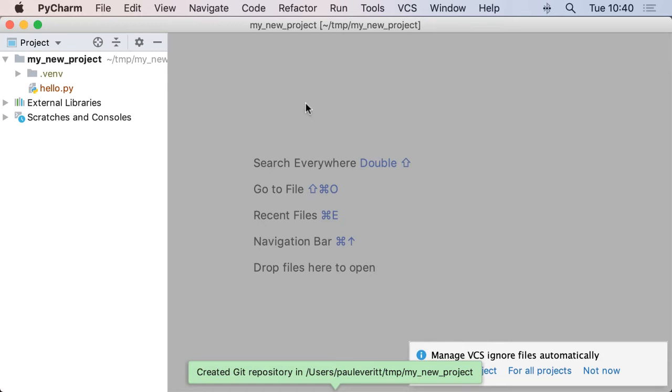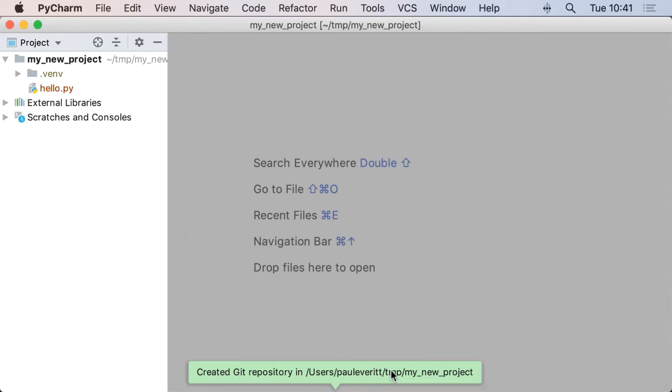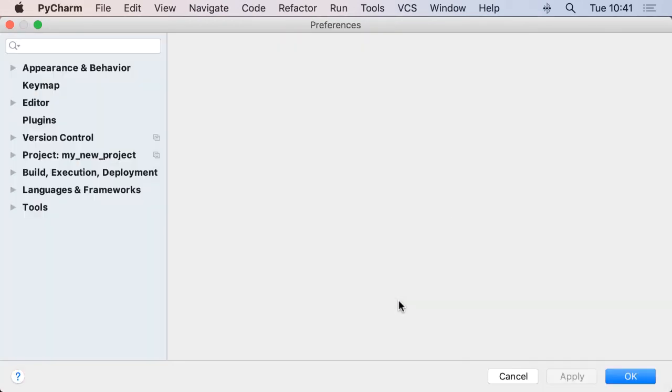control. You can see that it's got the red for hello.py which hasn't been added to version control yet, and a little pop-up window that's telling me that it created a Git repository in that directory. I can see this